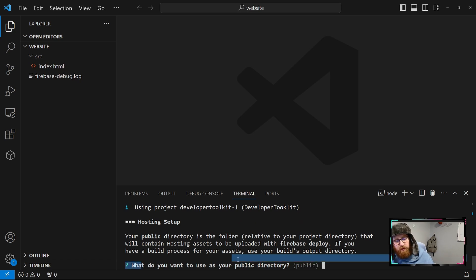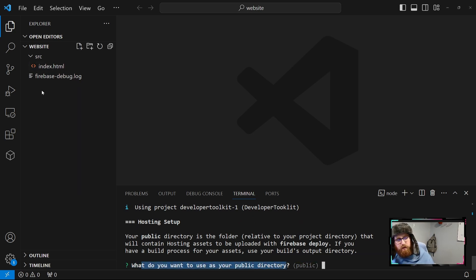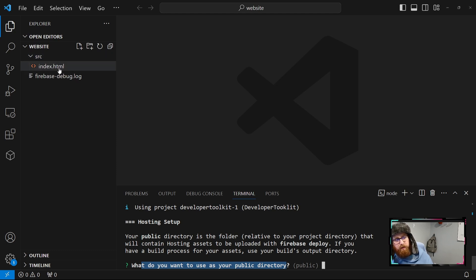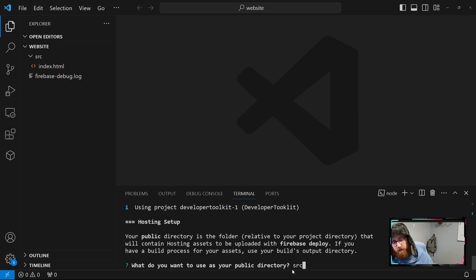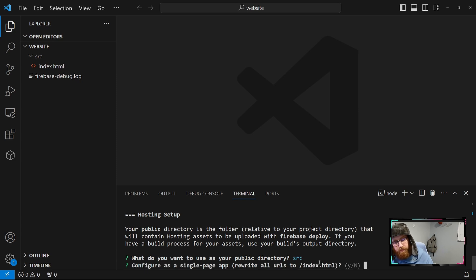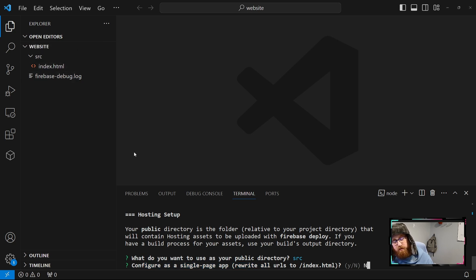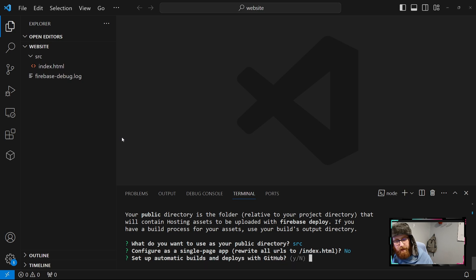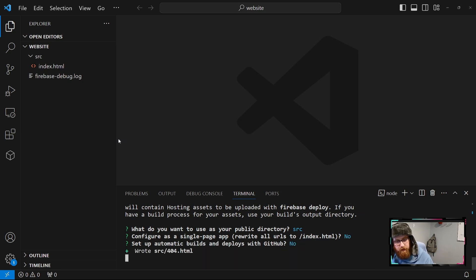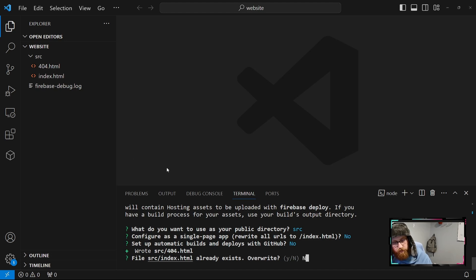And then it says, what do you want to use as your public directory? Since we already have the source folder set up with our index.html, we're going to use that. I'll just type in source here. This says configure as a single page app. We're just hitting no, since we already have the index.html, which is a very basic setup. And then hit no again. And we're going to not overwrite it.